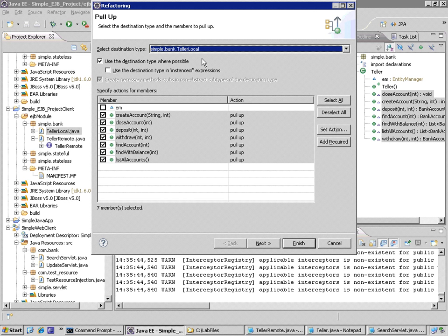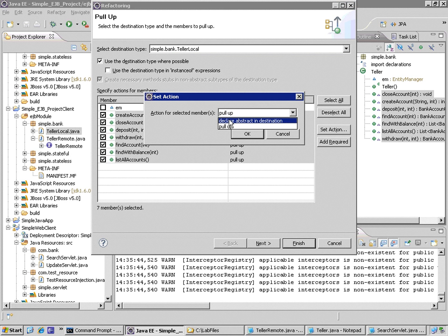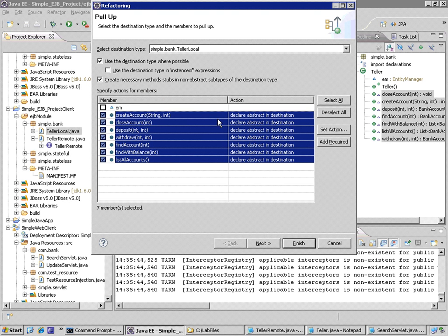What action is it that I want to take? I'm going to click on Set Action and I'm going to choose the action Declare Abstract in Destination. I click OK.